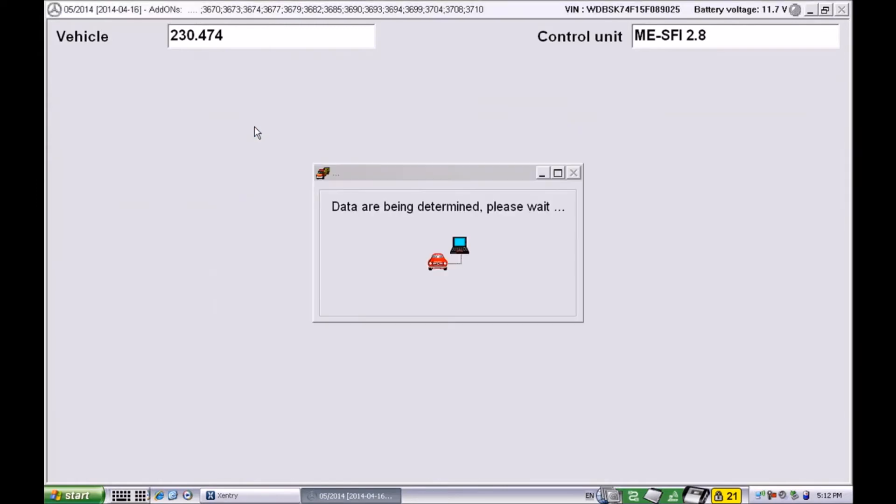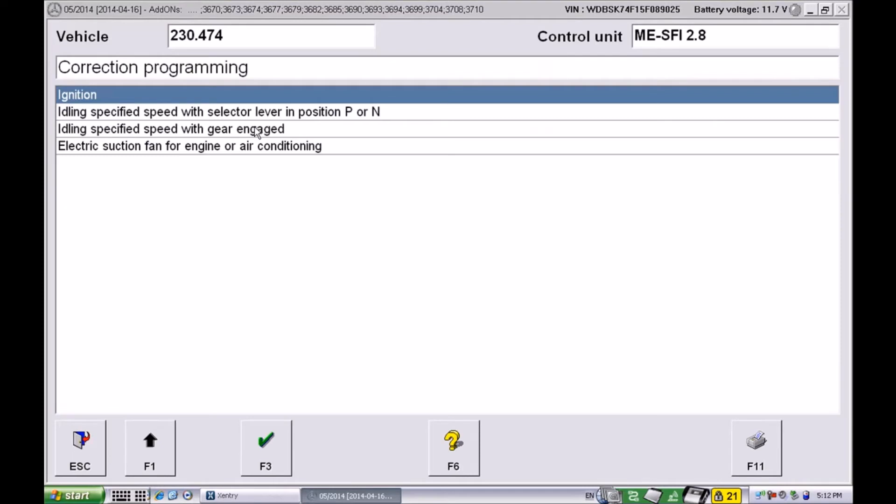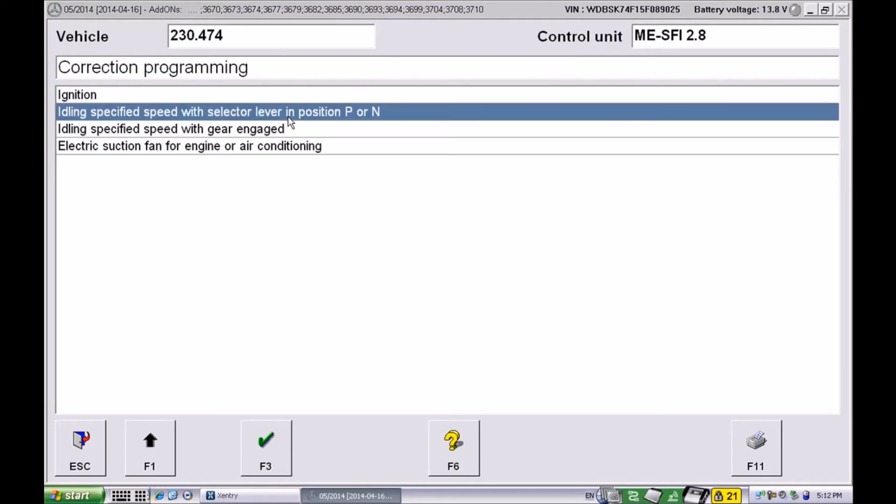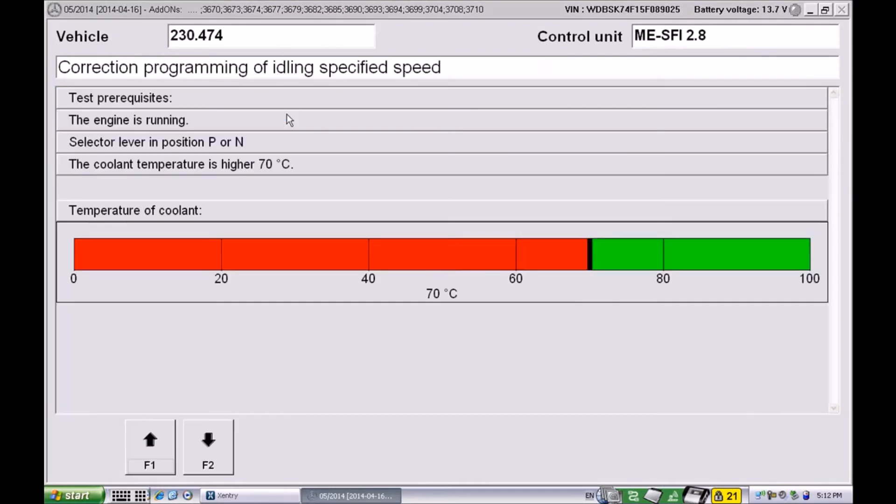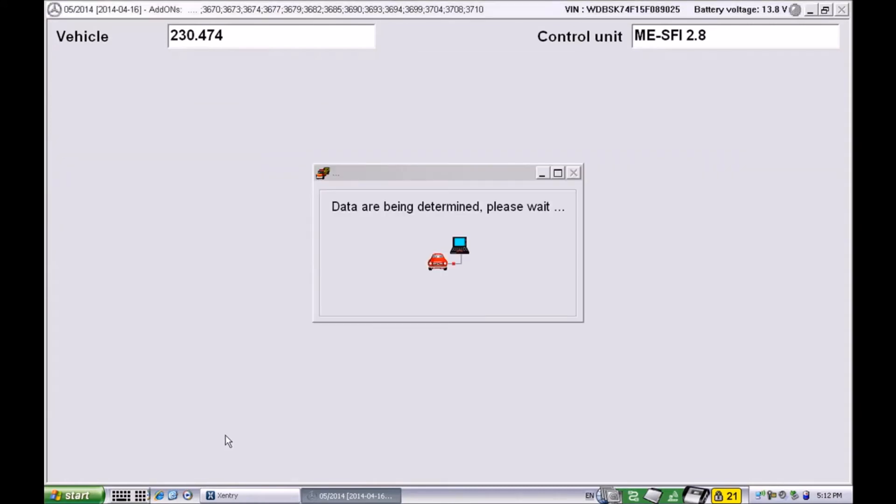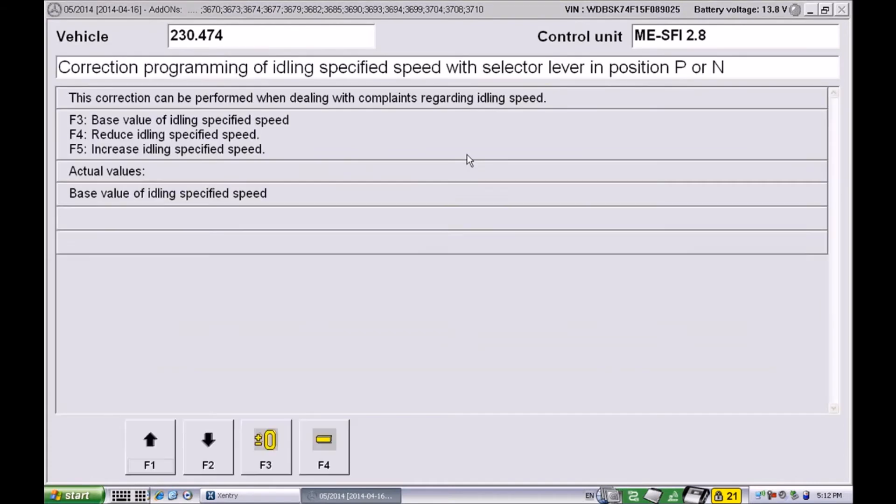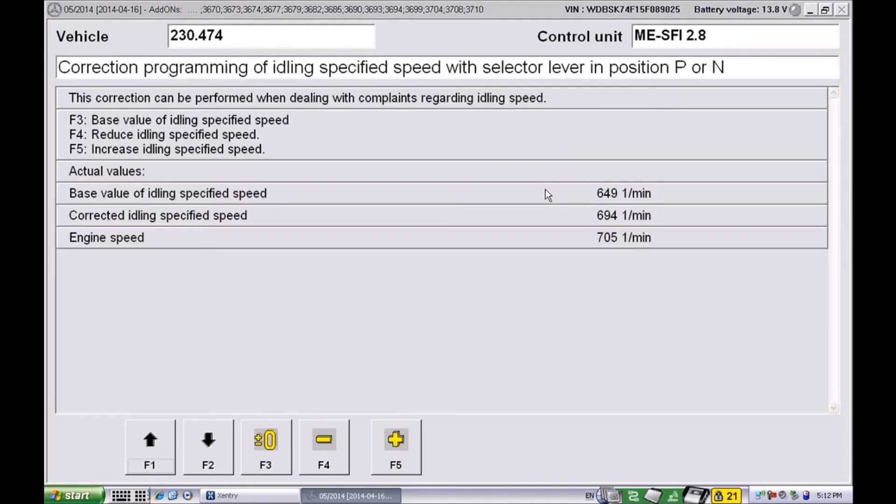Here we can see we have an area to manipulate the idle speed in P position and N position. Obviously there is a coolant temperature condition that needs to be met. Make sure that is met and the engine is running.